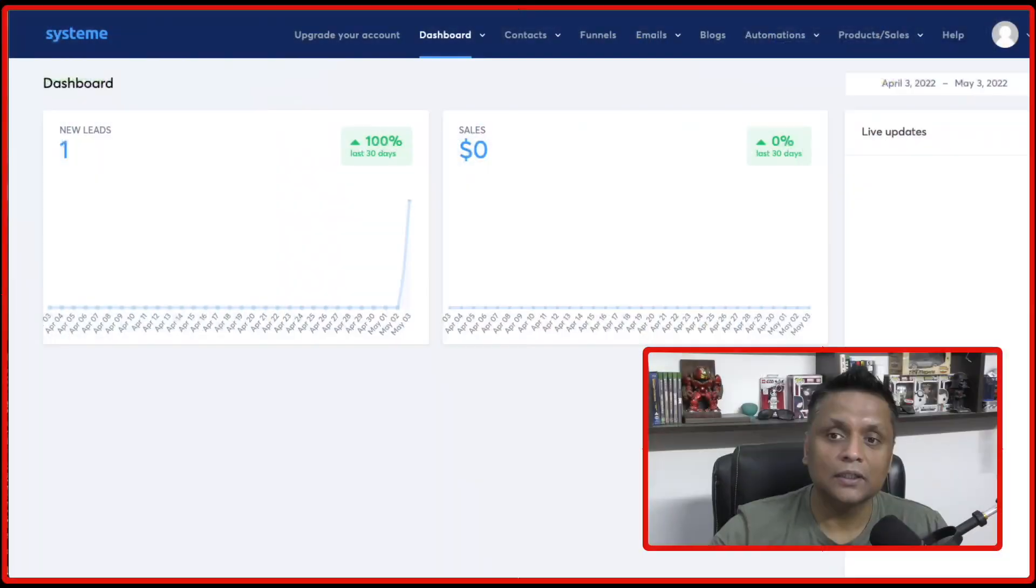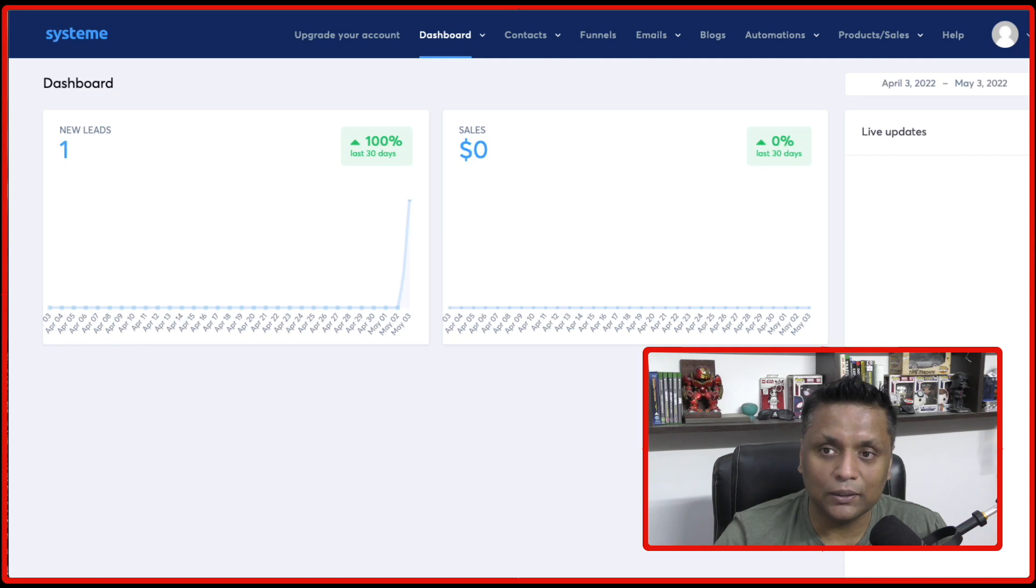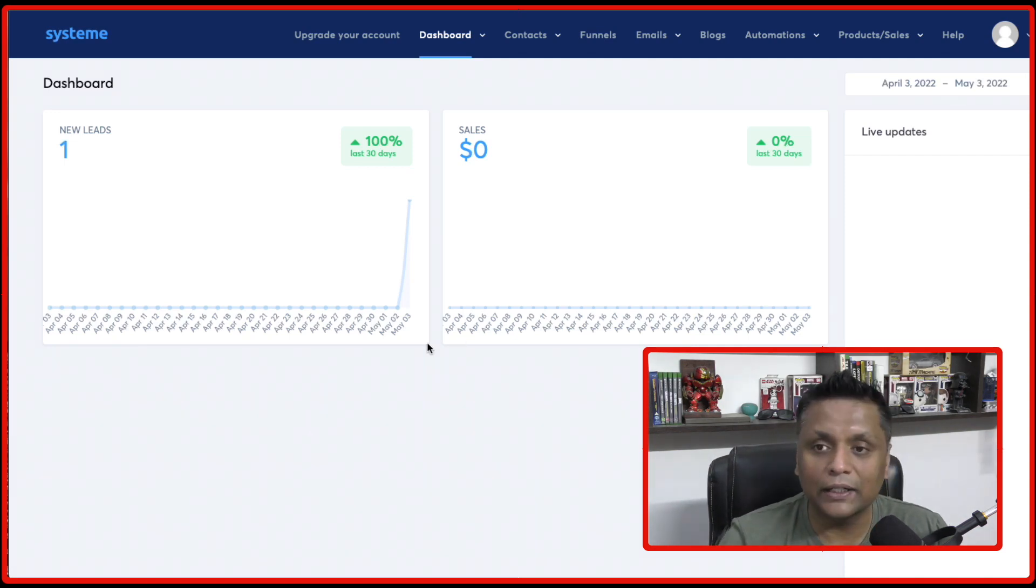In this video, I'm going to show you step by step how it is done and how you can start generating leads and sales immediately. So without further ado, let's jump right into system.io and let me show you how you can create a landing page.